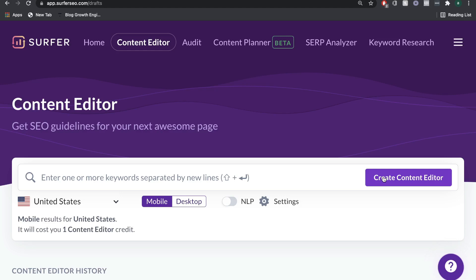Surfer SEO by itself is a great tool. But when you combine that with Jarvis, you're then able to leverage AI to save you time and money and only focus on or include the things that are needed to help your blog post rank. When you combine these two, you have a very powerful process of writing and ranking articles.